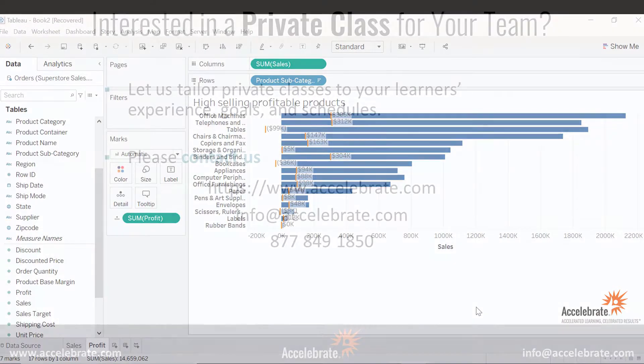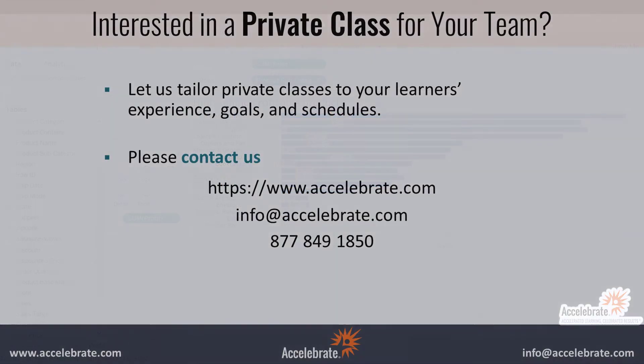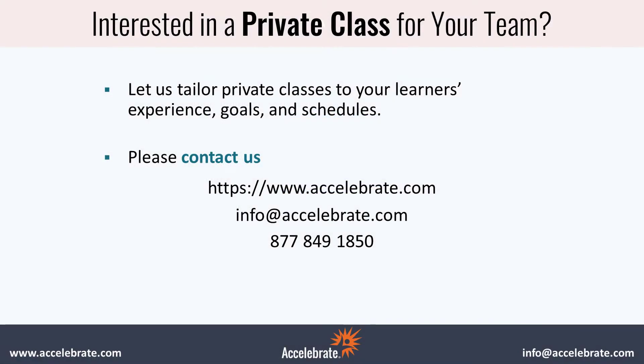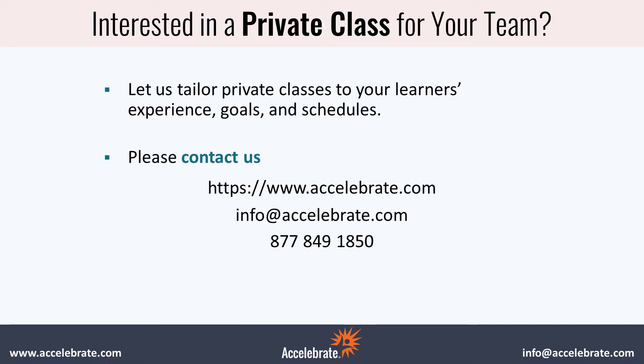And this concludes our video. If you're looking for live customized Tableau training for your team of three or more, please visit us at accelebrate.com or email us at info@accelebrate.com or give us a call for a training quote.